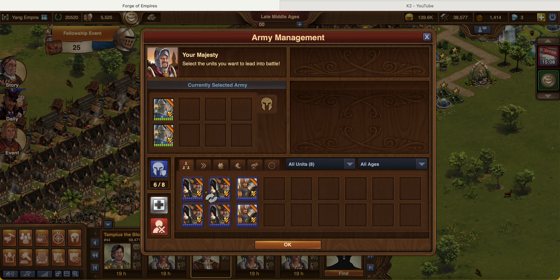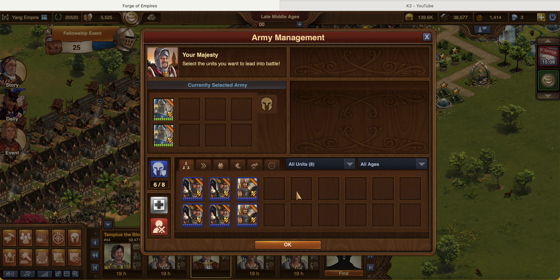The units highlighted in blue are your defending army. If they're not highlighted in blue, that's what I call a reserve army — I'm not exactly sure if that's the official term, but anything not highlighted in that area is basically a reserve, meaning you're not actively using those units.